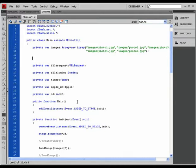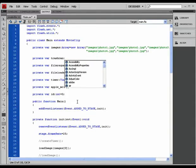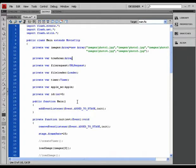So let me create a new array, another private variable. Let's call it trash can. What is it? It's an array, and let's instantiate it as well. New array, nothing in it — an empty new array.